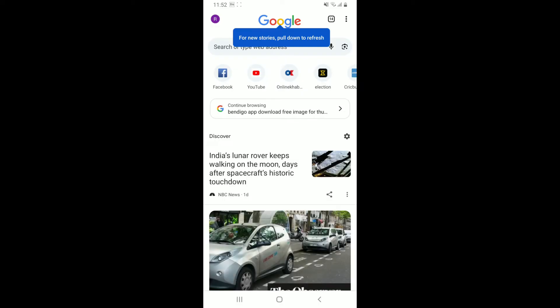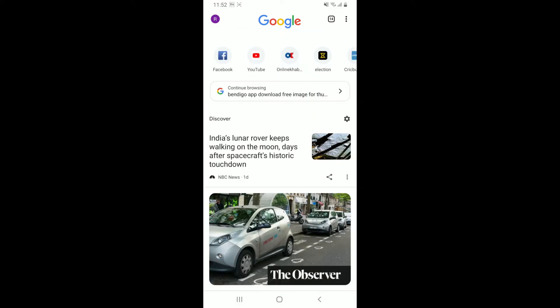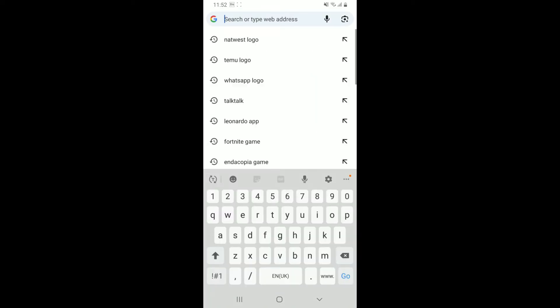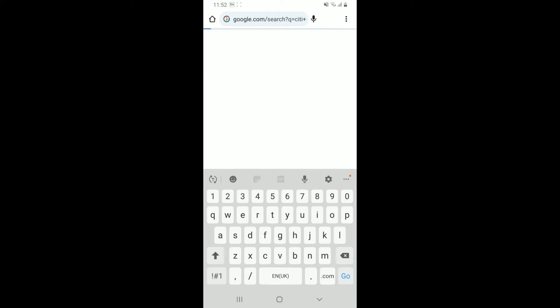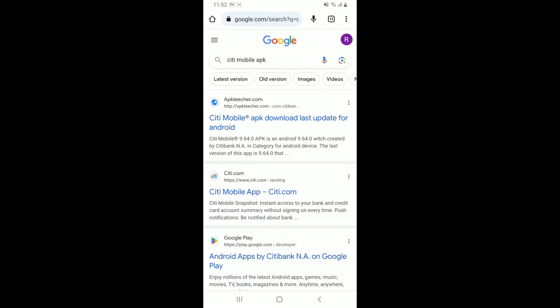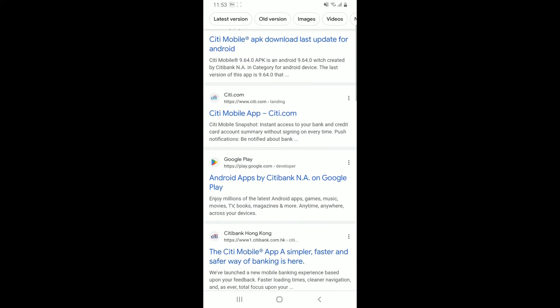Type in Citi Mobile APK and search. You'll be able to see numerous search results displayed on the next page. Simply go ahead and select any one website from where you can download the APK files.